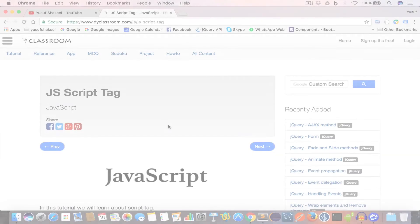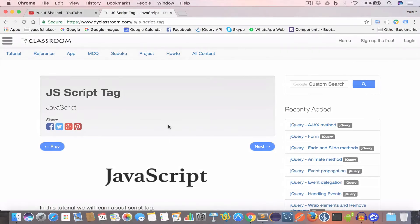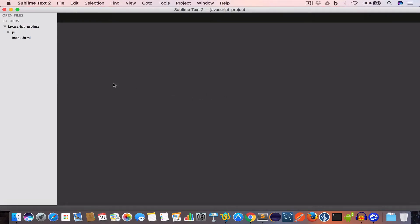Hello guys, welcome back. I'm Yosif Shakil and you are watching the JavaScript tutorial series. In this video we are going to learn about the script tag. So let's get started.